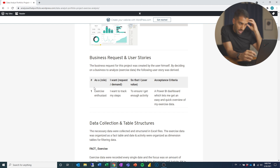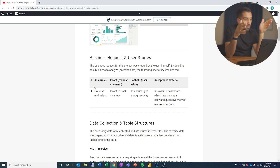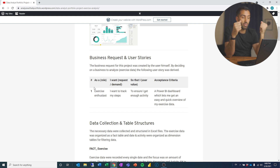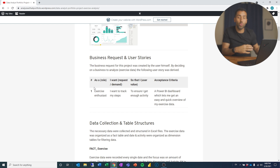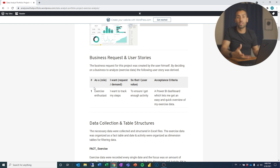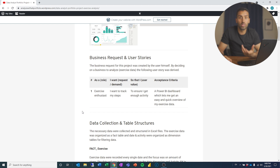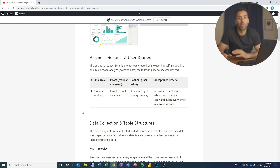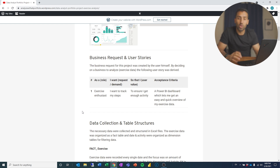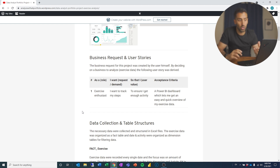Now the reader can say, okay, we have someone here who is an exercise enthusiast who wants to track his steps to ensure that he gets enough activity. The acceptance criteria is a Power BI dashboard that gives him an easy and quick overview of his exercise data. Always business first — what are you trying to solve? Create the context, understand the context, communicate the context. Then jump onto the technical stuff. There is no point knowing the most fancy joins in the world if you don't know what it is that you're trying to solve.